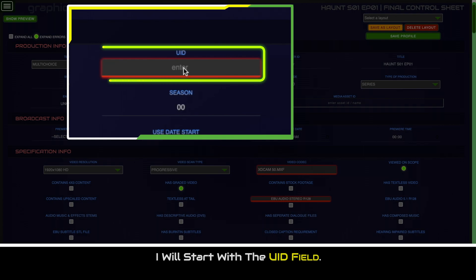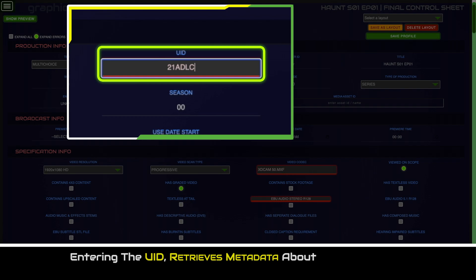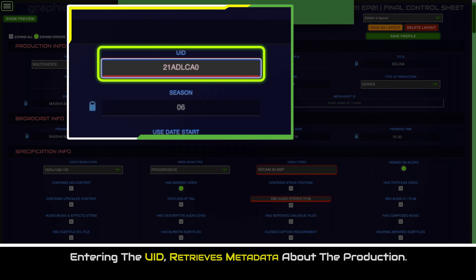I will start with the UID field. Entering the UID code will retrieve metadata about the production from the multi-choice metadata server and insert it into the appropriate fields on RECUE.